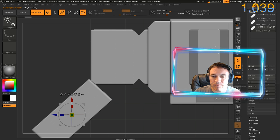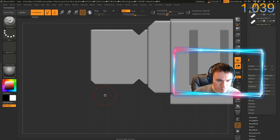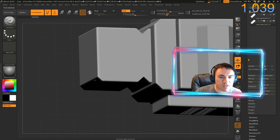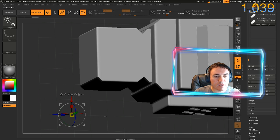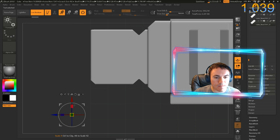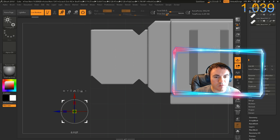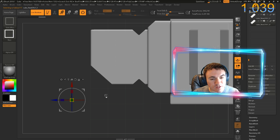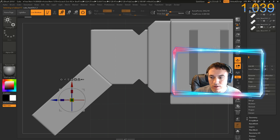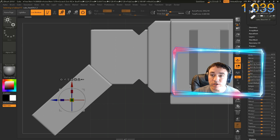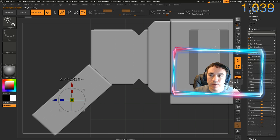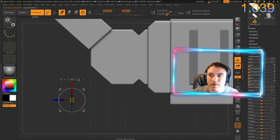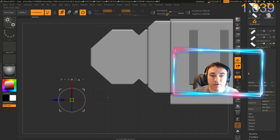I want this to have more of an effect on the shape of my chainsaw, so let's move it in more. Control-Shift-D. Now I want to go to Deformation, Mirror — yes — and then let's subtract that as well. Perfect.